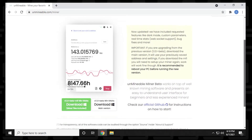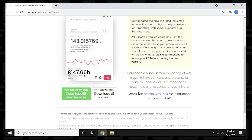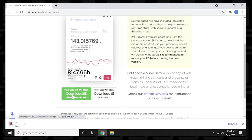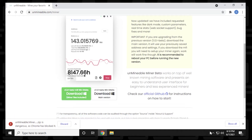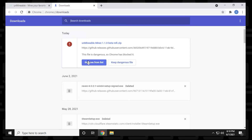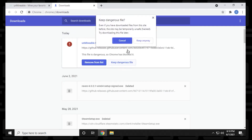So we're just going to go to the website and we're going to download it, and it should start to download. We might get a warning, and here it is — it sees it as dangerous. So we click on 'show all' and in here we can say 'keep dangerous file'.